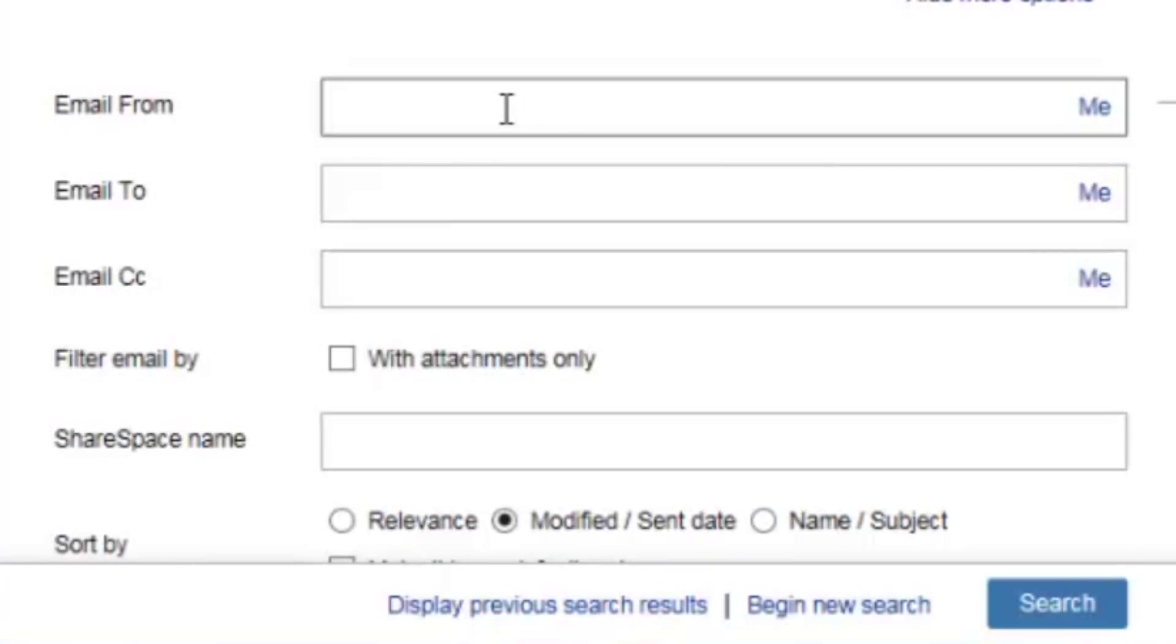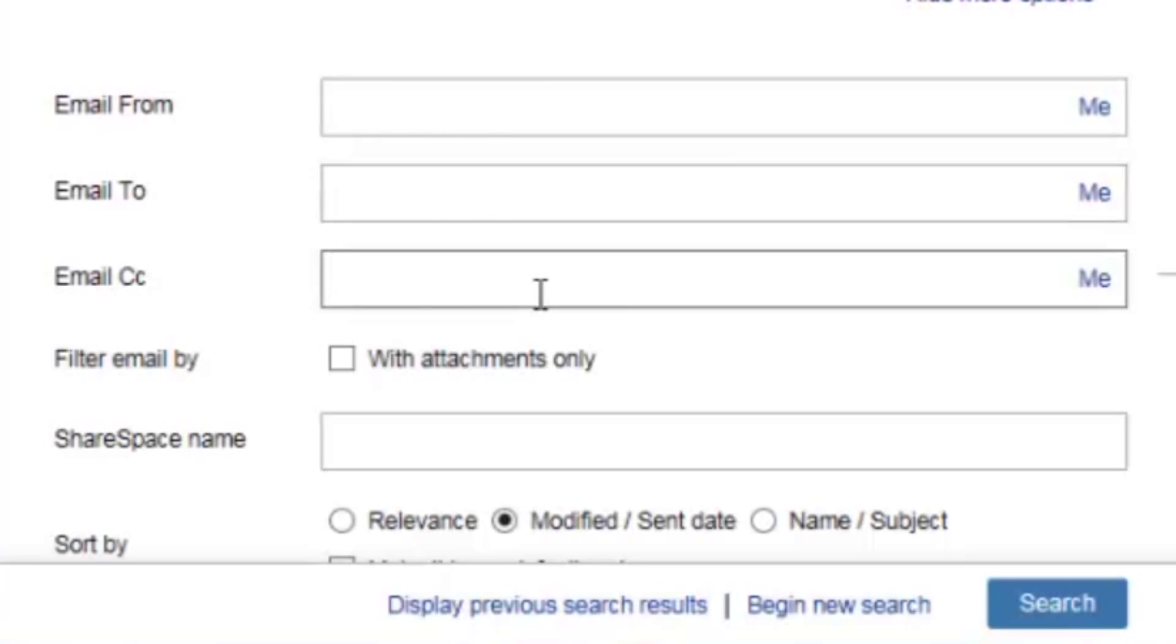These next fields allow me to search for emails based on who they were sent from, or to, or who is CC'd on that email. Additionally, I can search for only those emails with attachments.